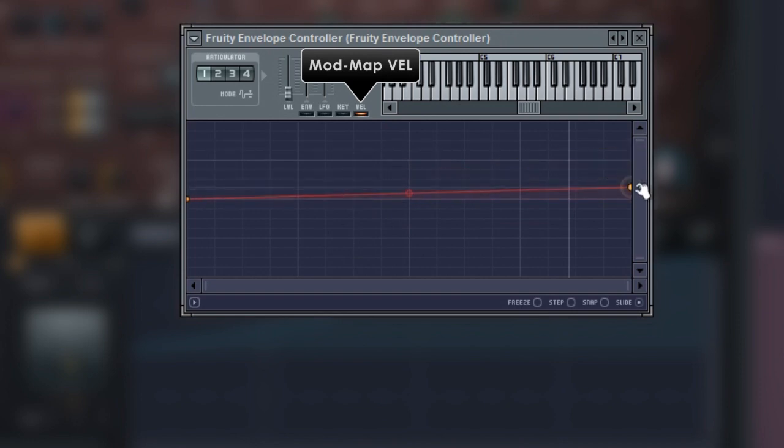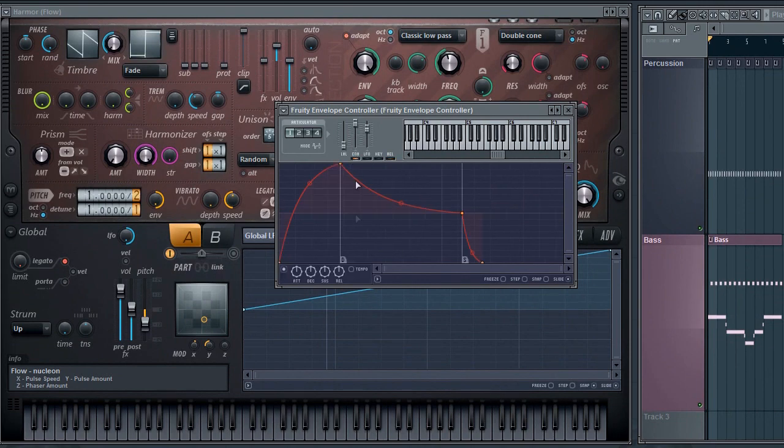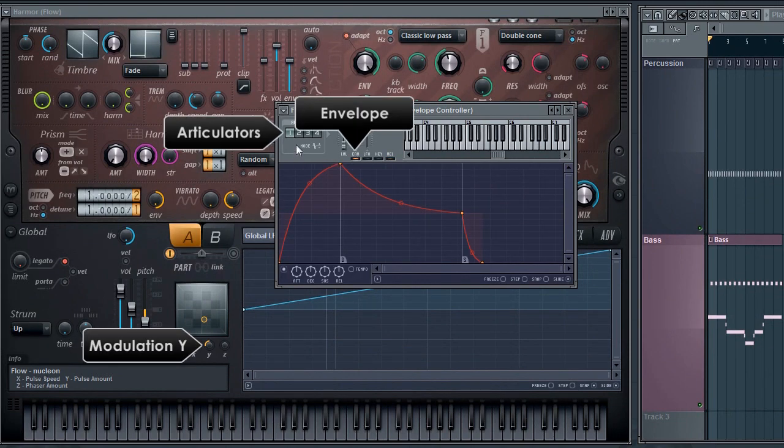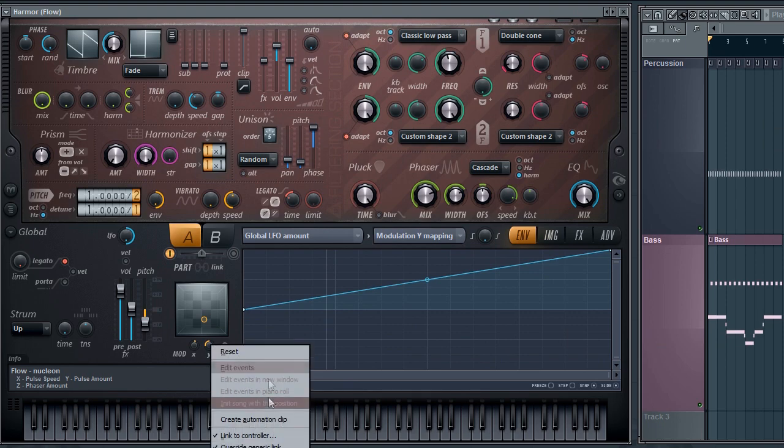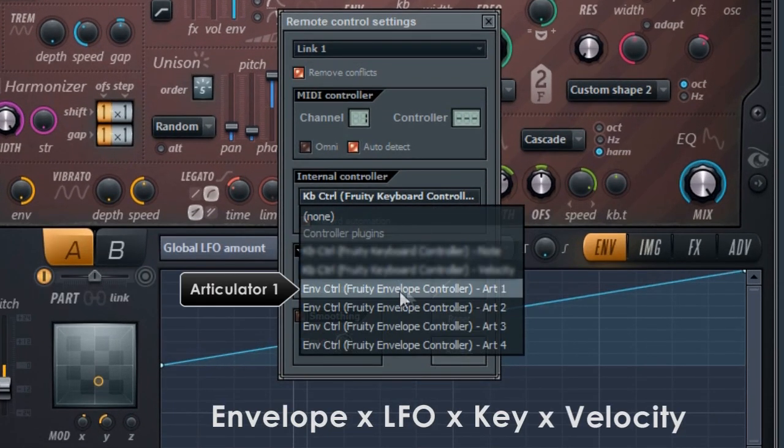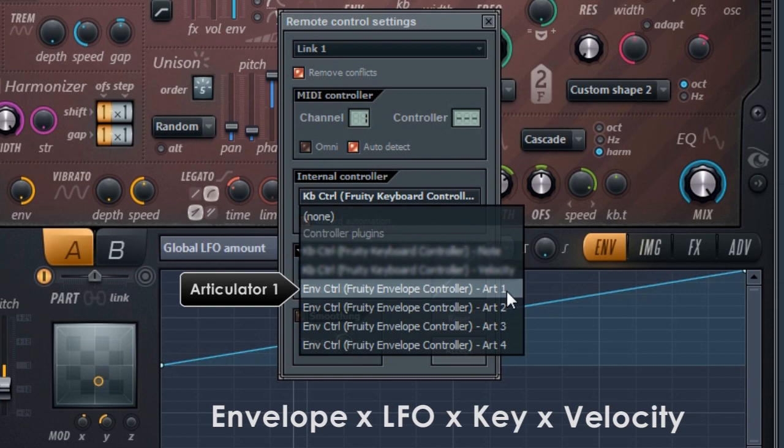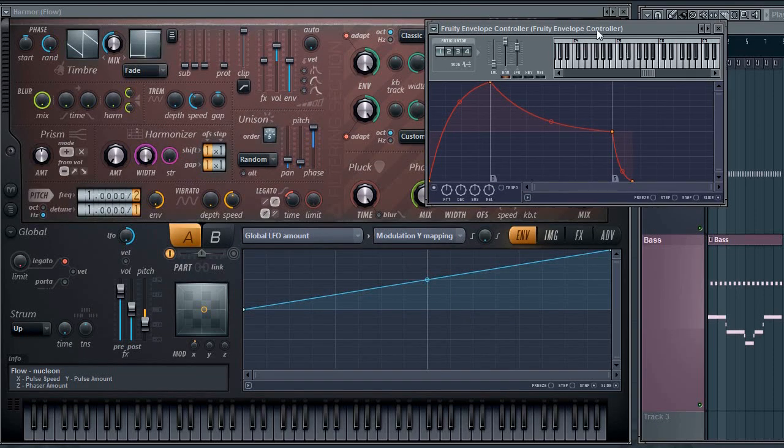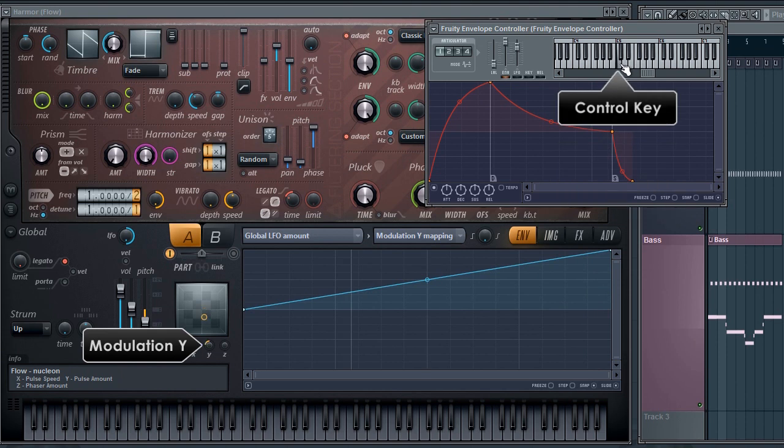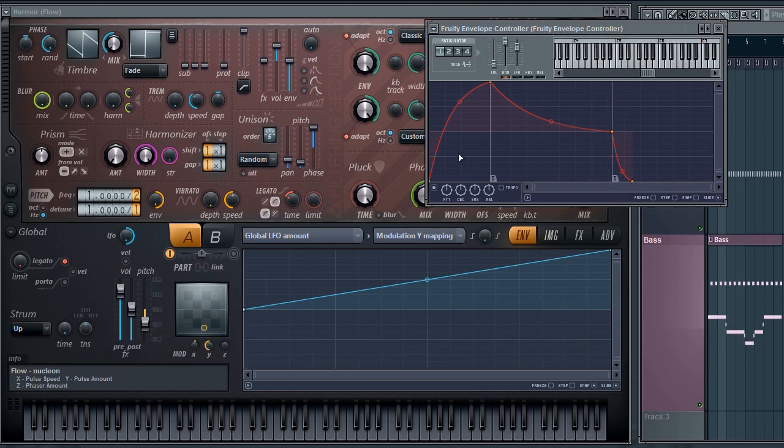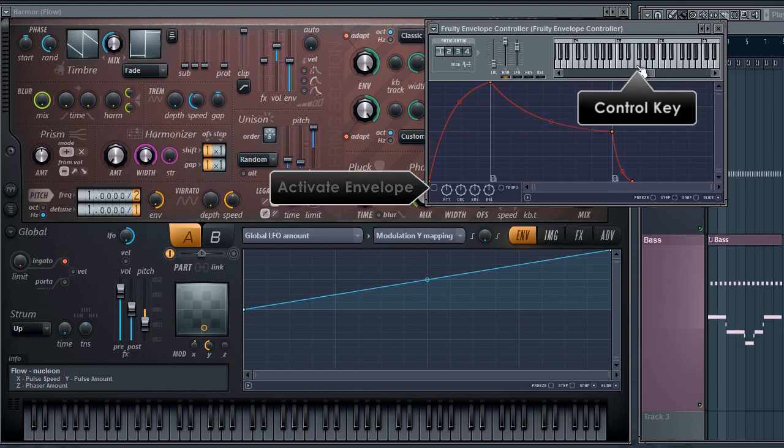For now we'll just work with envelope 1. So I'll link the Y parameter to articulator 1. Remember, this groups a set of envelope, LFO, key and velocity mappings. Now as I play a key, the Y parameter responds to the envelope. As always, remember the envelope needs to be selected here to be active. It's the same for the LFO.